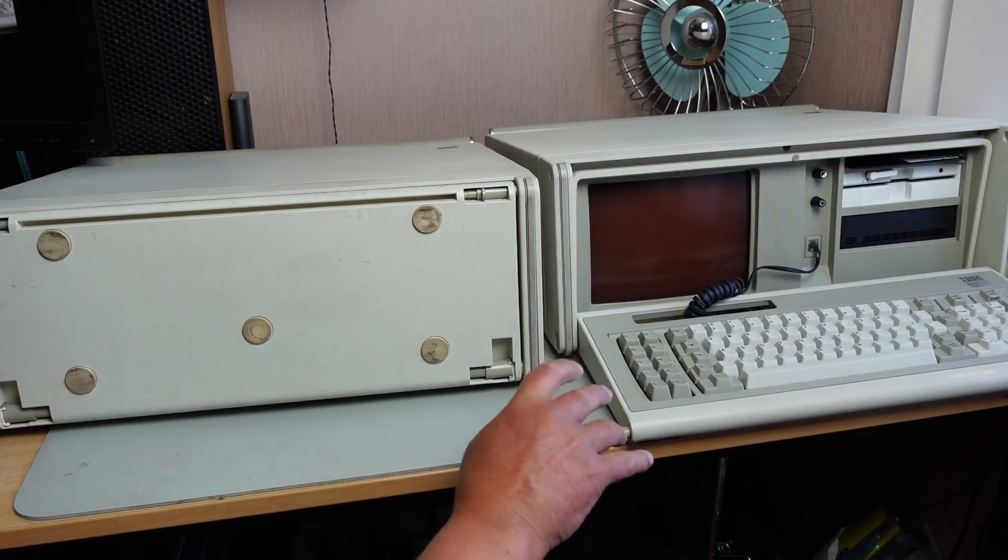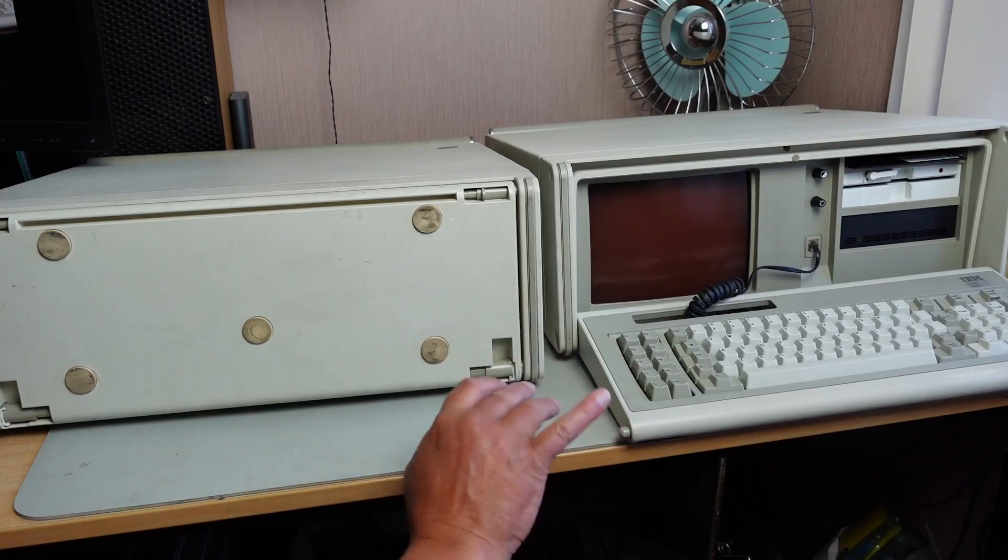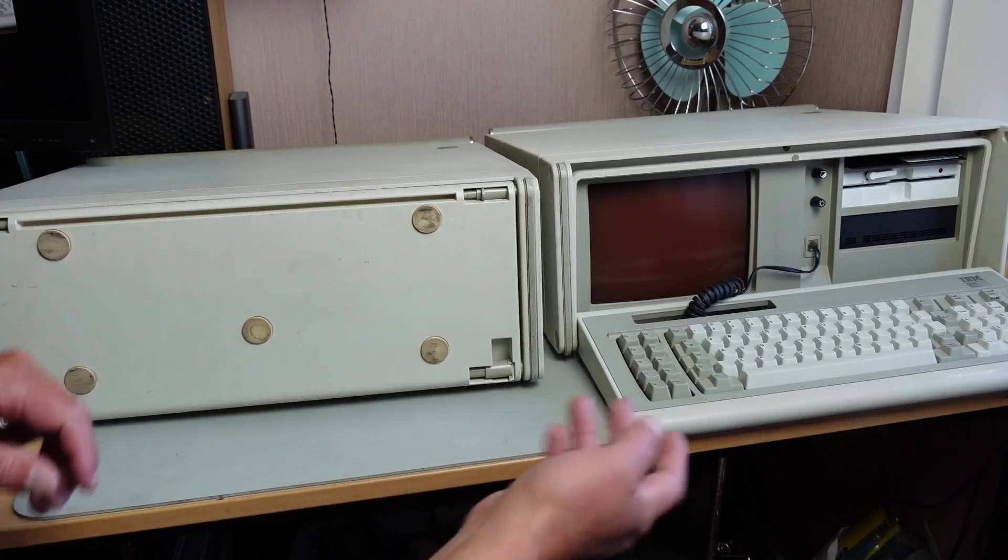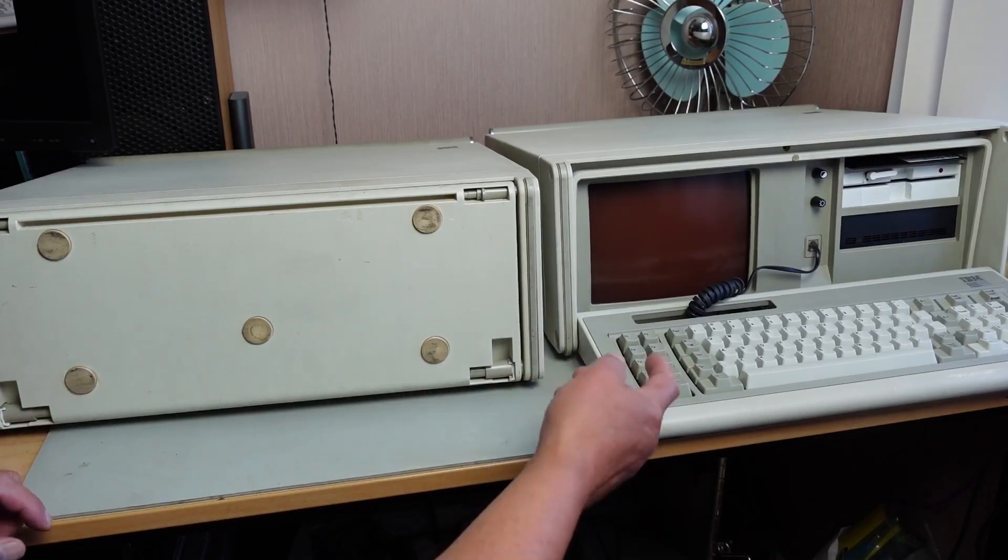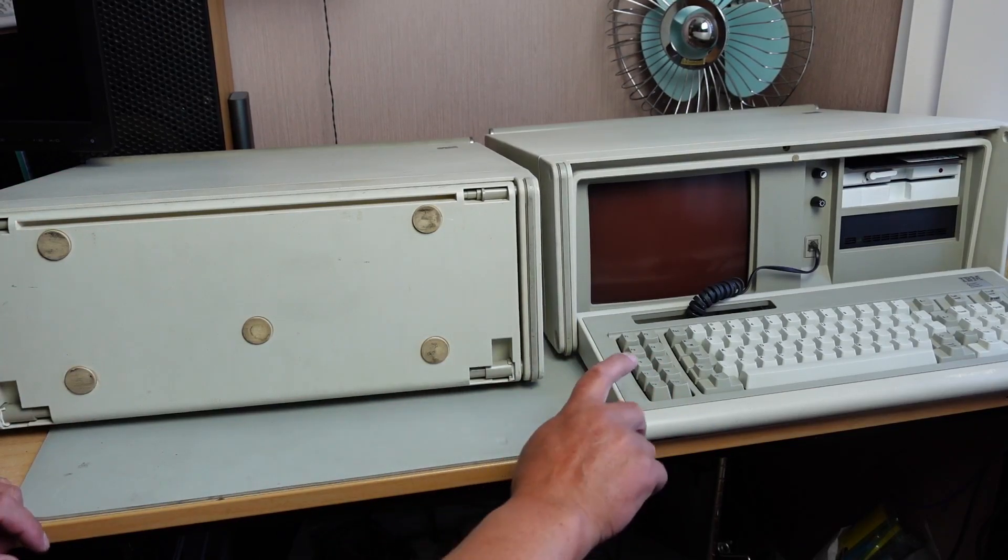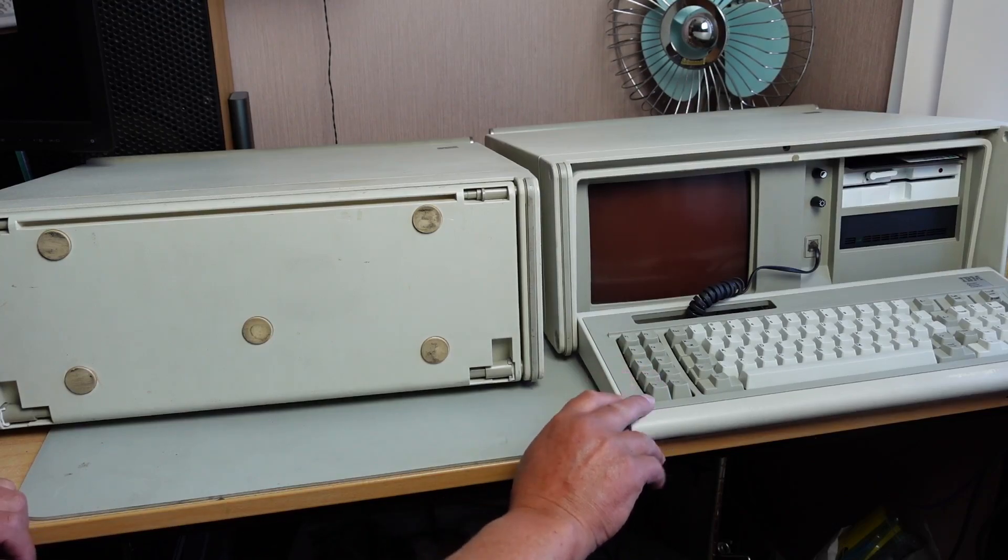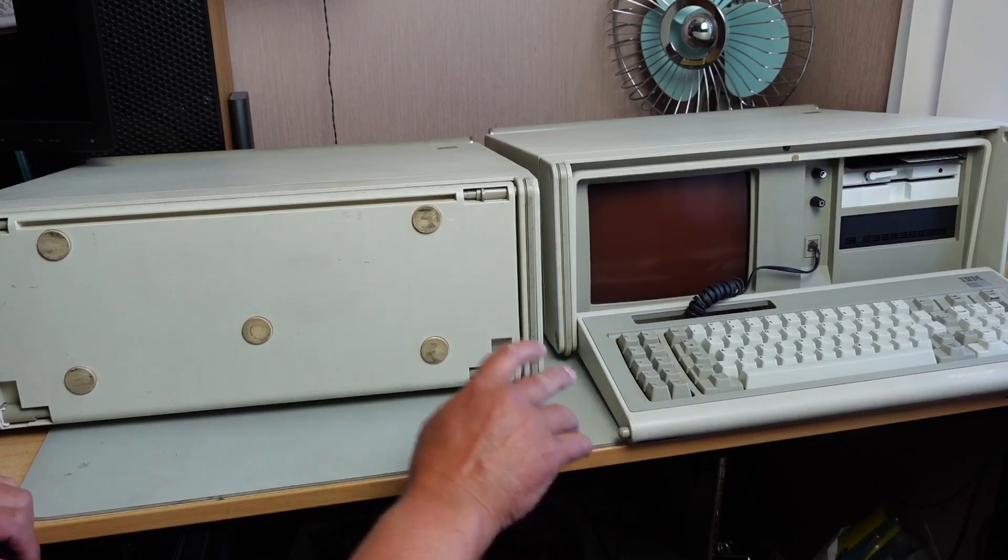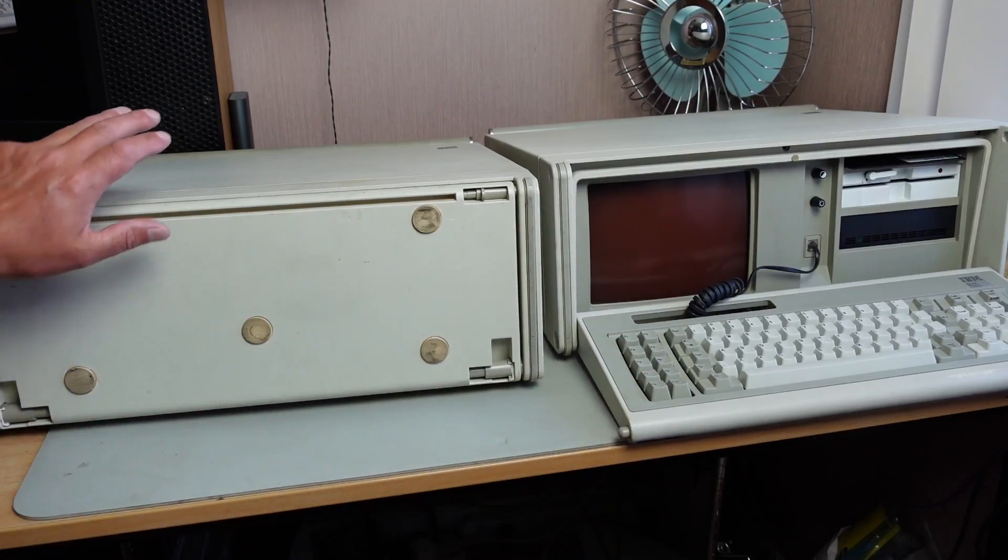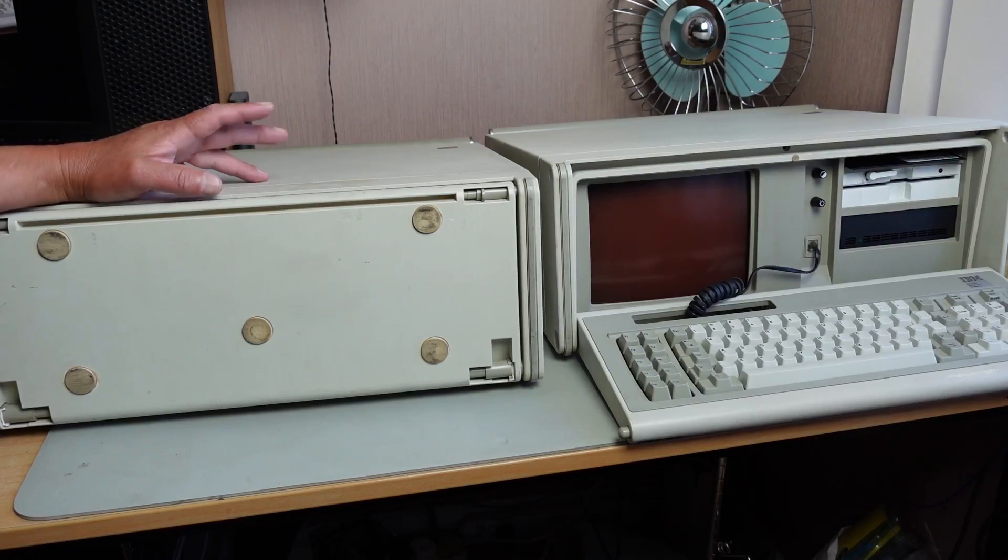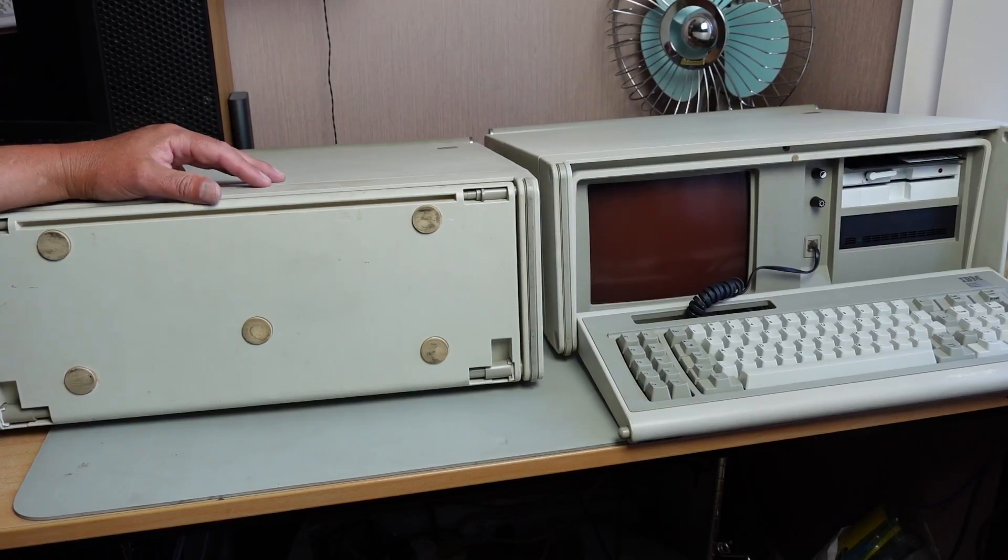I haven't really done much with this machine apart from get it up and running. I'll quickly just fire this thing up here in a second to show you that it's working.